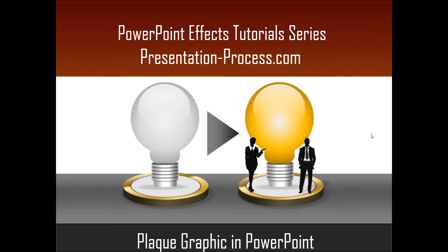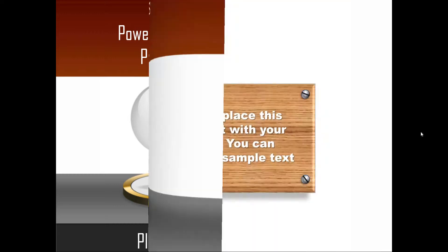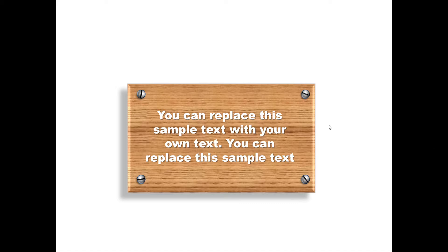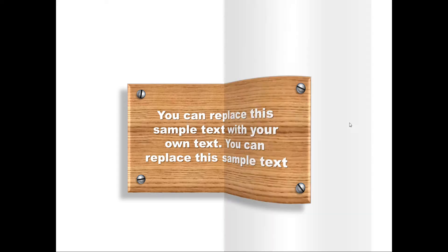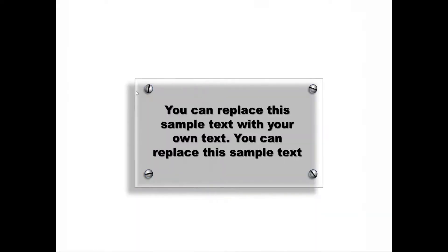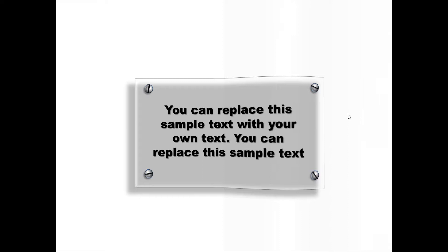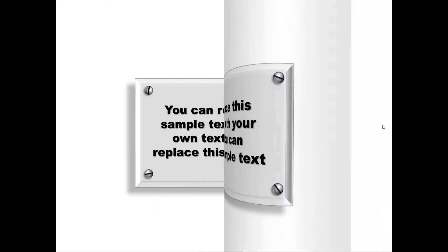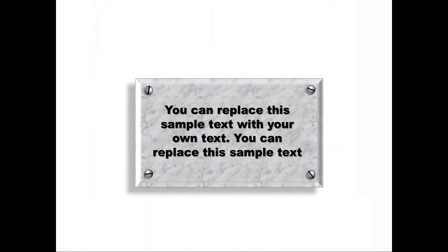The plaque graphic you will learn to create today looks like this. Isn't this beautiful? It looks as if this quote is mounted on this wooden block. Once you know how to create this wooden block, you can always create your own variations like this glass block, this acrylic block, or this marble block.